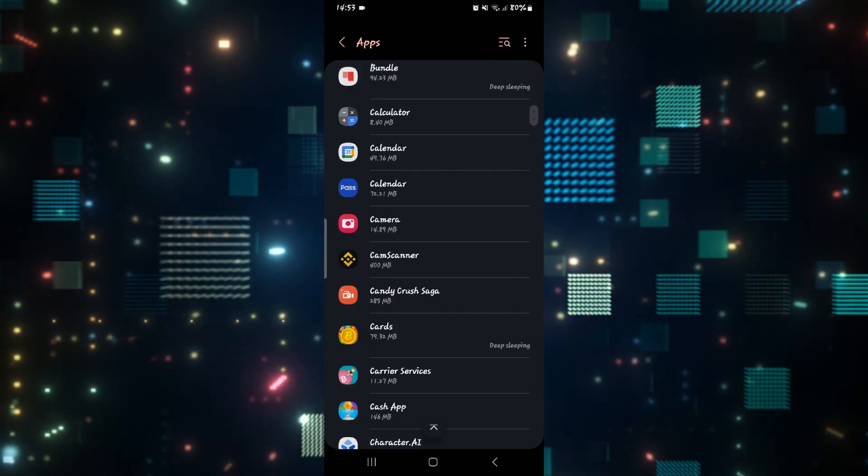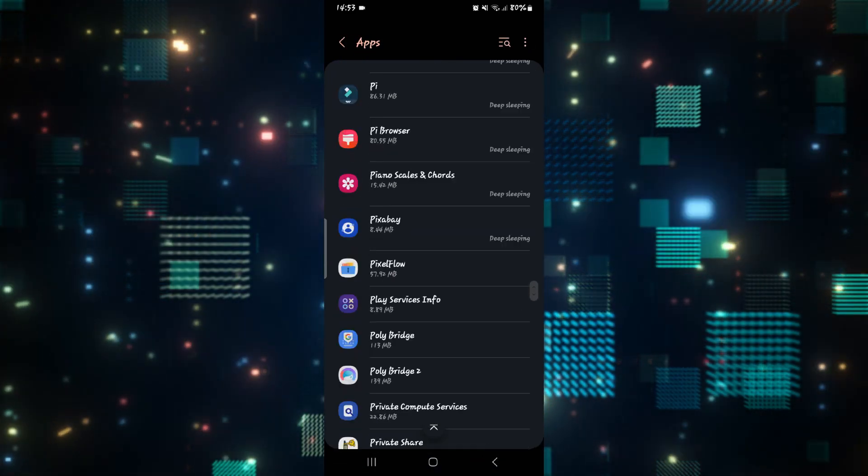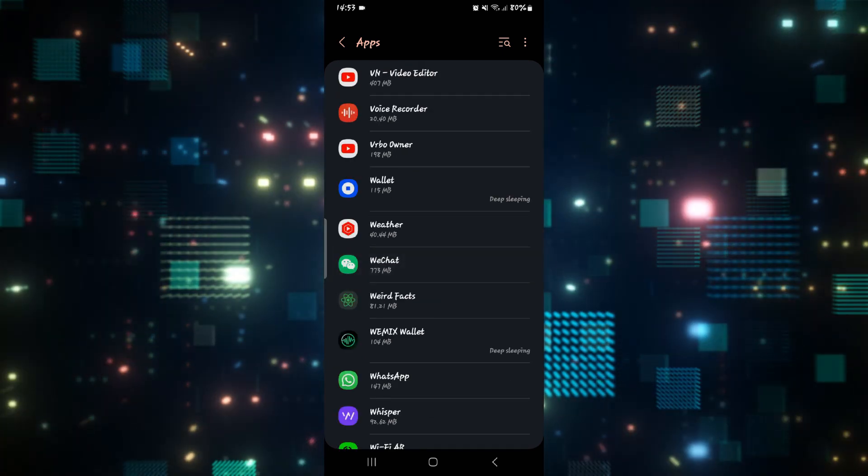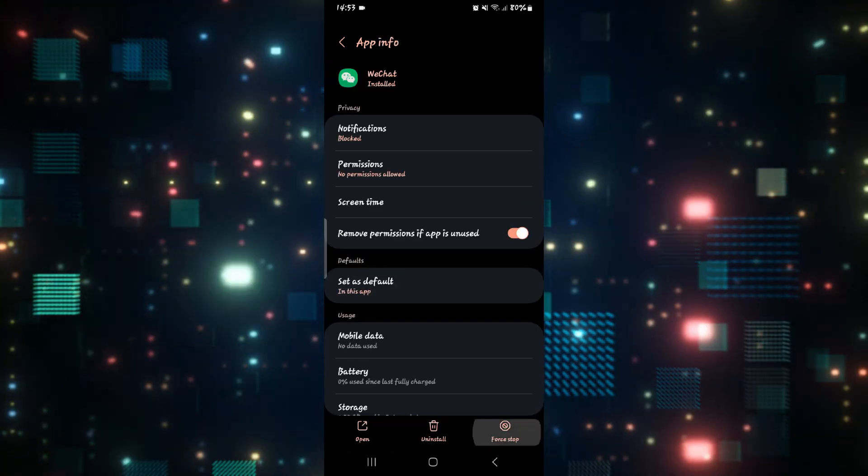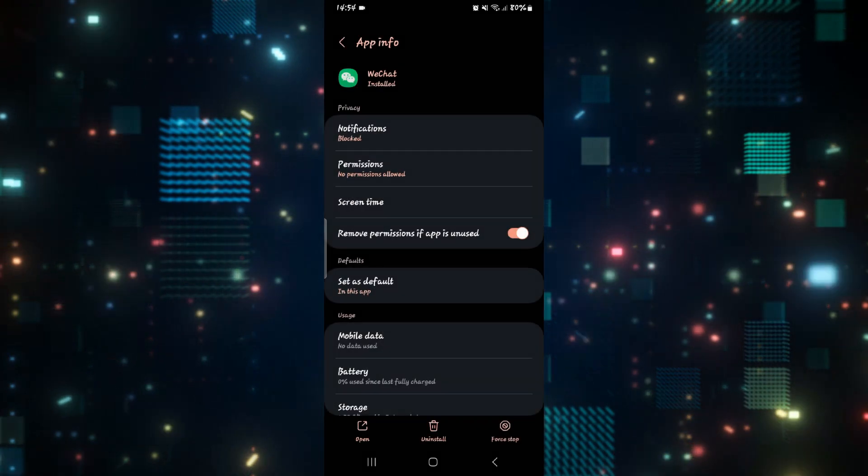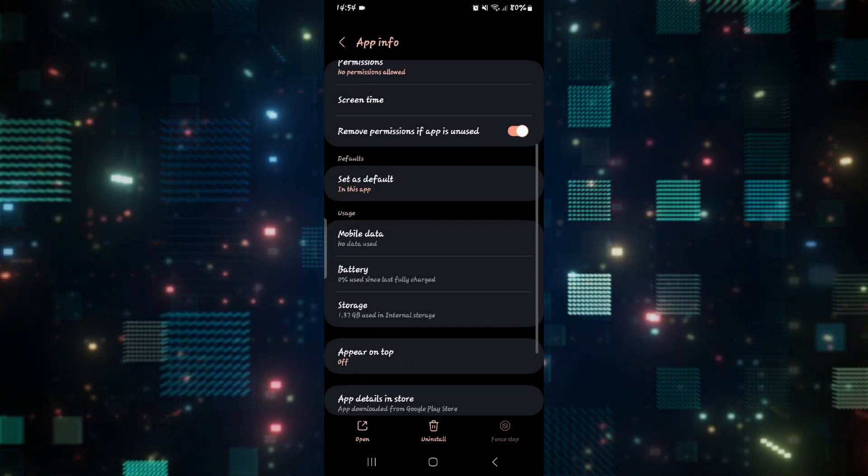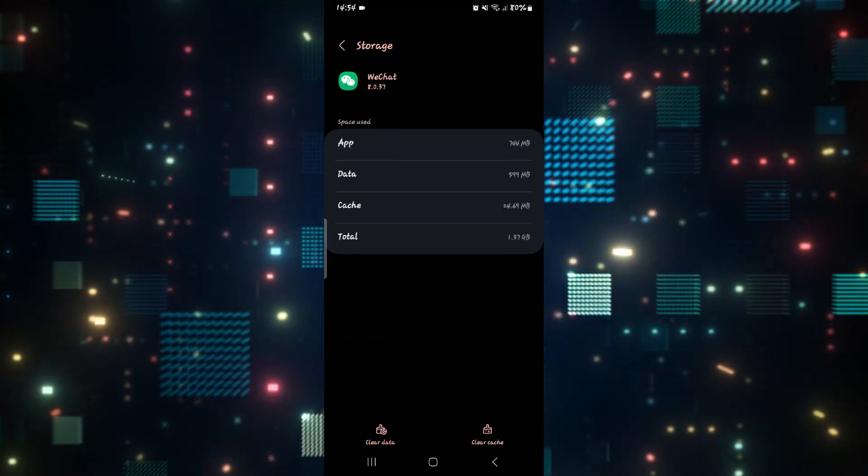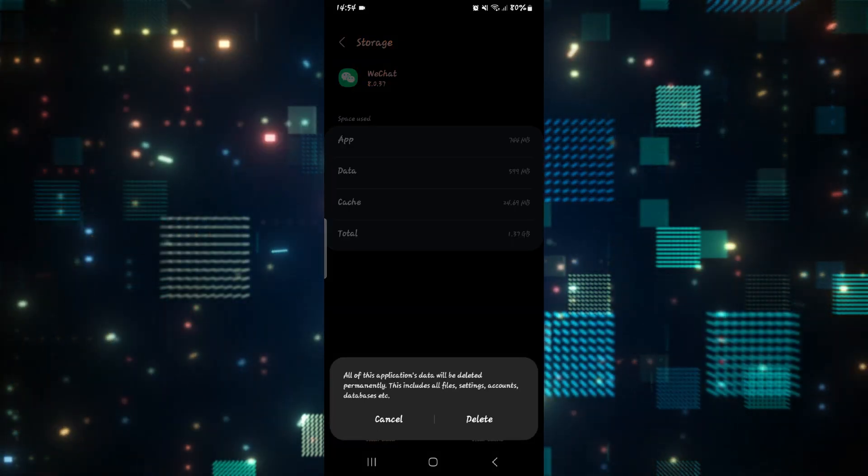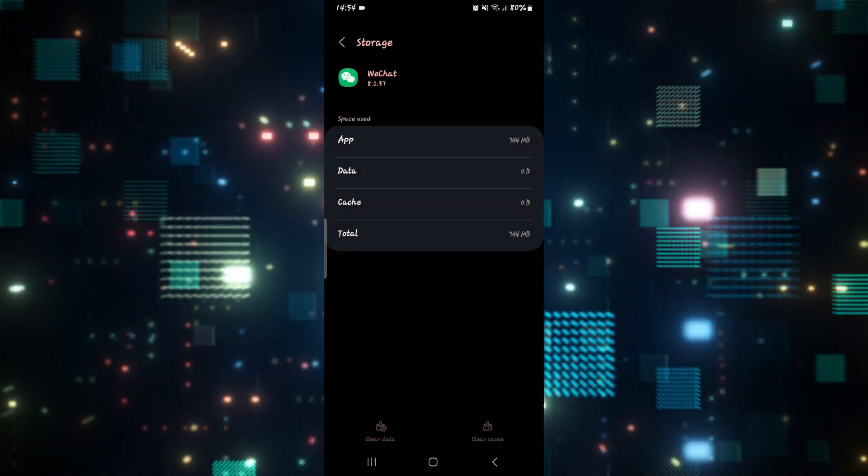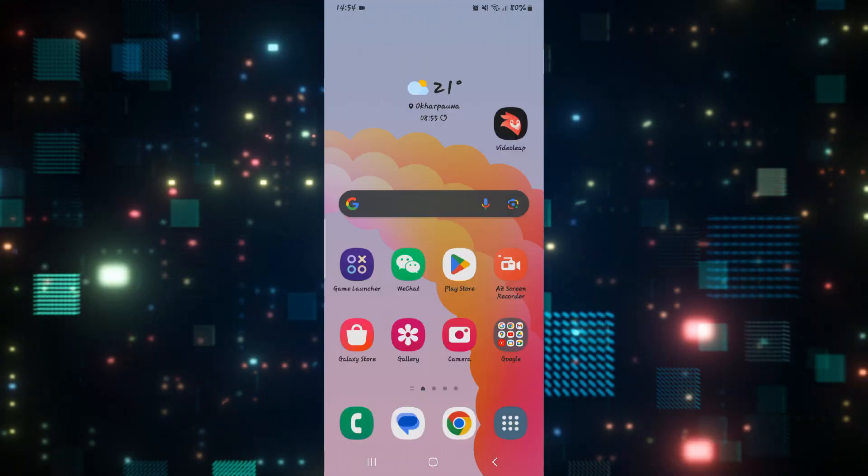From the apps page, scroll down and search for WeChat and then tap on it. From there, just tap on force stop and then tap on the OK button to stop the application. Now just scroll down and tap on storage and then tap on the clear data button and the delete button to delete all of the WeChat user data.